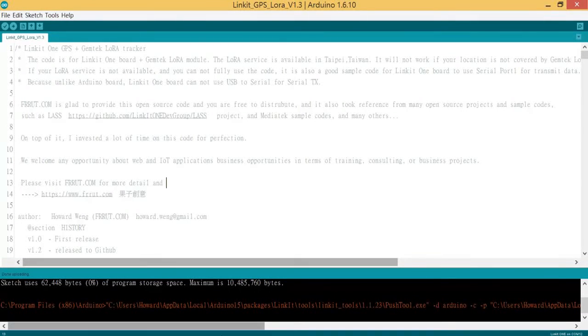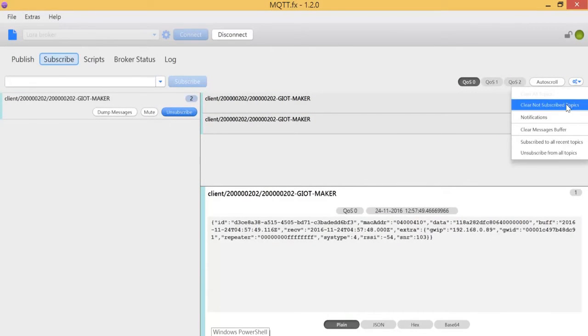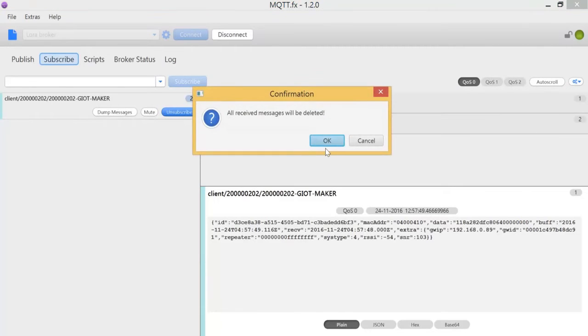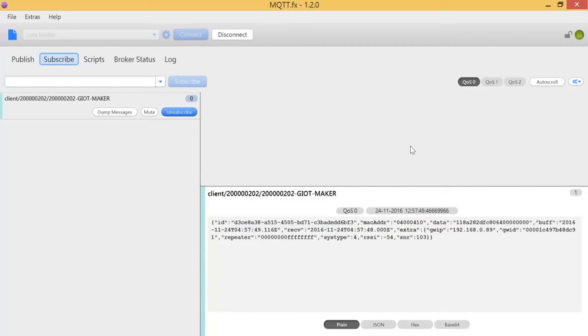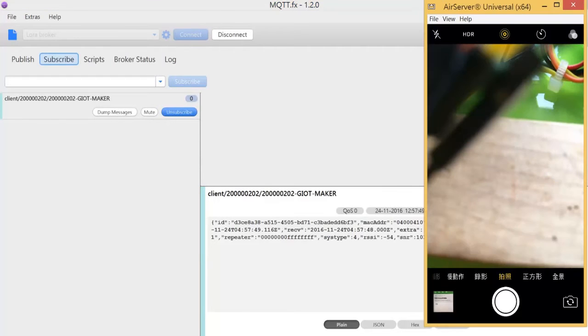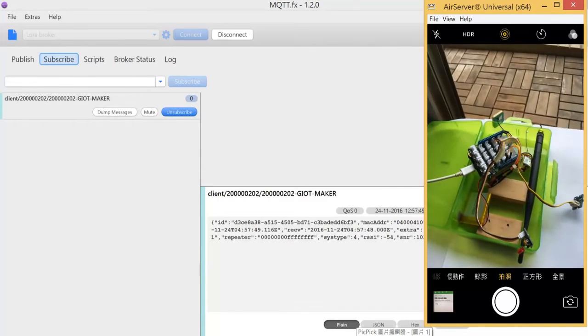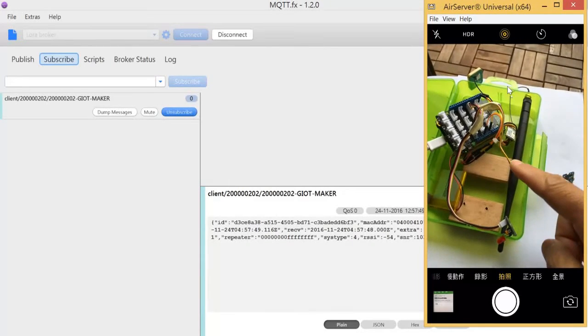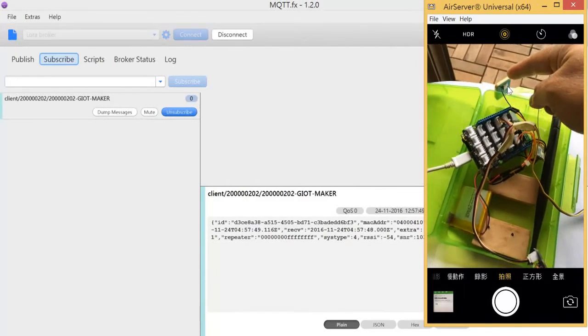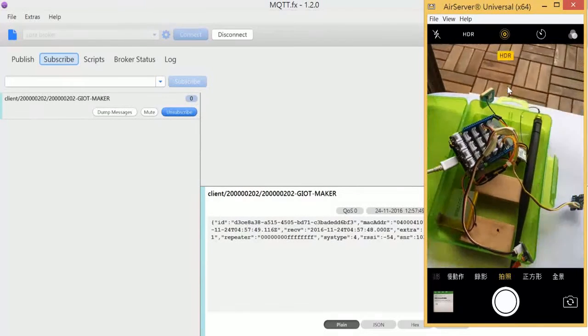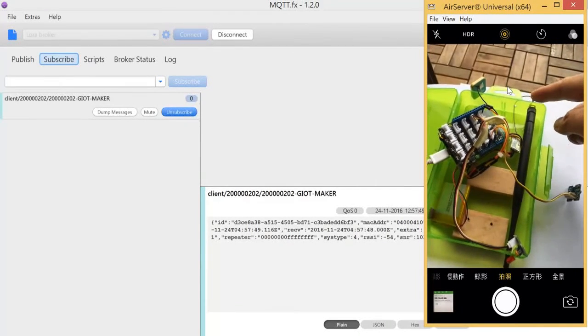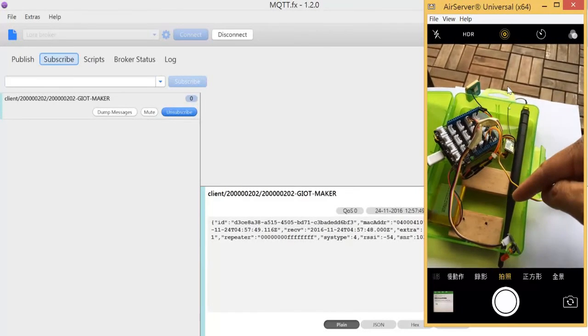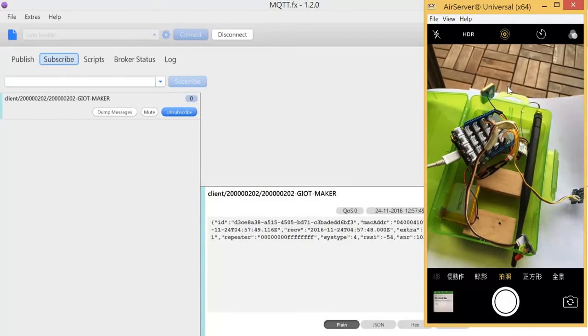At the same time we need to have our broker to catch the data from the server. So we just ignore this one first. Later if we trigger our device, the device will receive the GPS data from the antenna to the board, then it will transfer the data through LoRa module to the server.